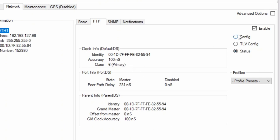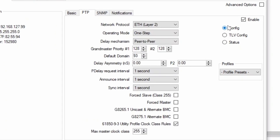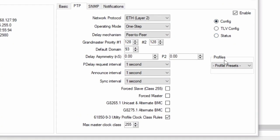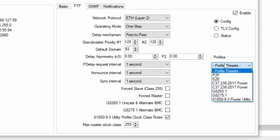PTP protocol provides a lot of different options that can be changed to achieve certain industry requirements. A set of agreed PTP options is called a profile. And for this demo, we are going to use power utility profile defined by IEC 61850-9-3.